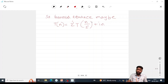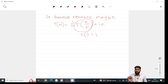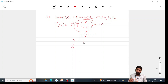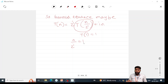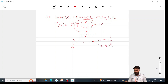Now, when will this algorithm terminate? It terminates when it becomes T(1), because we know the time complexity is 1. This happens when n/2^i = 1, which means T(1) = 1. So n = 2^i, and therefore i = log n.